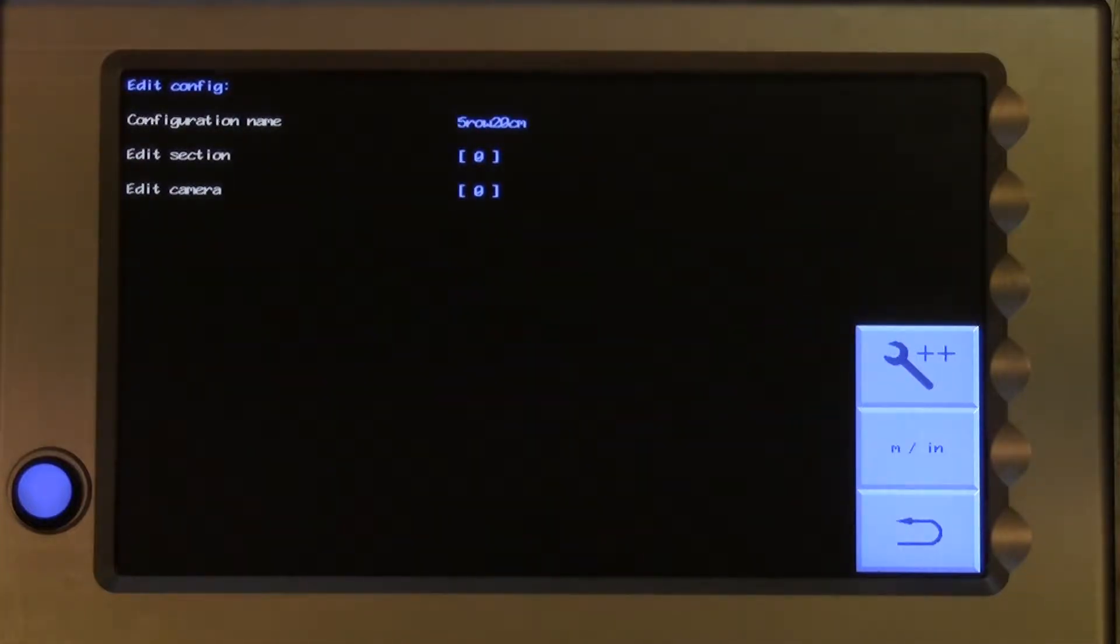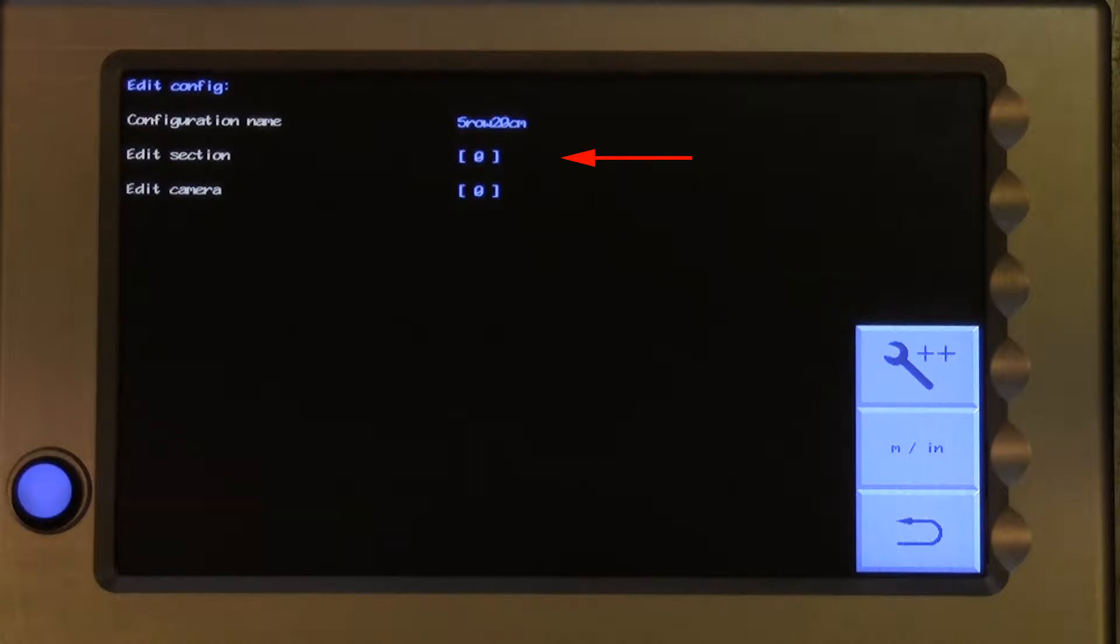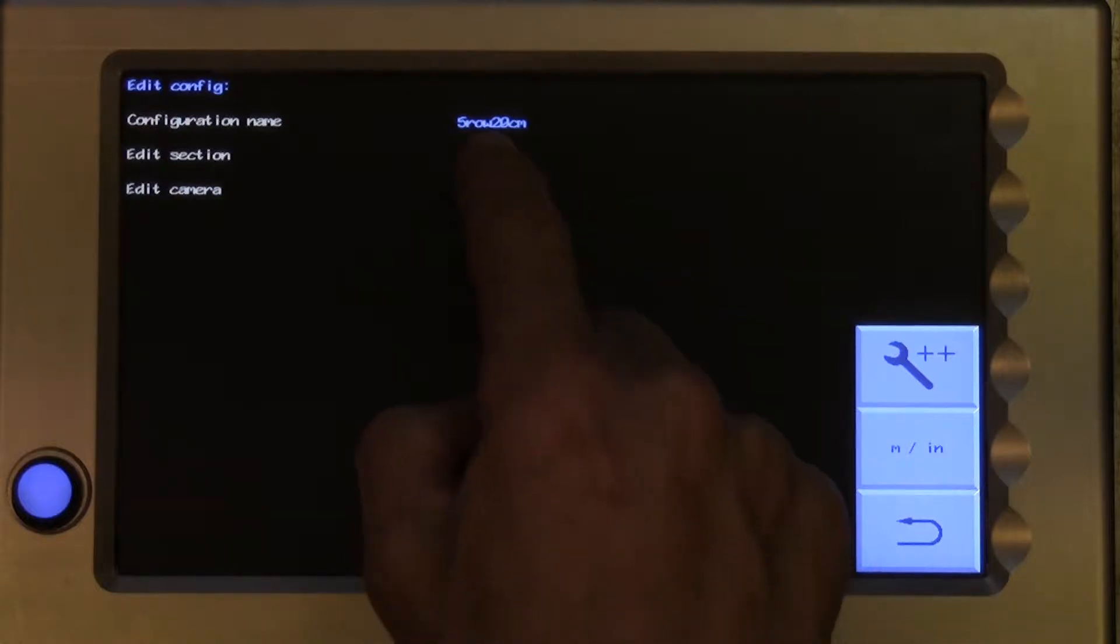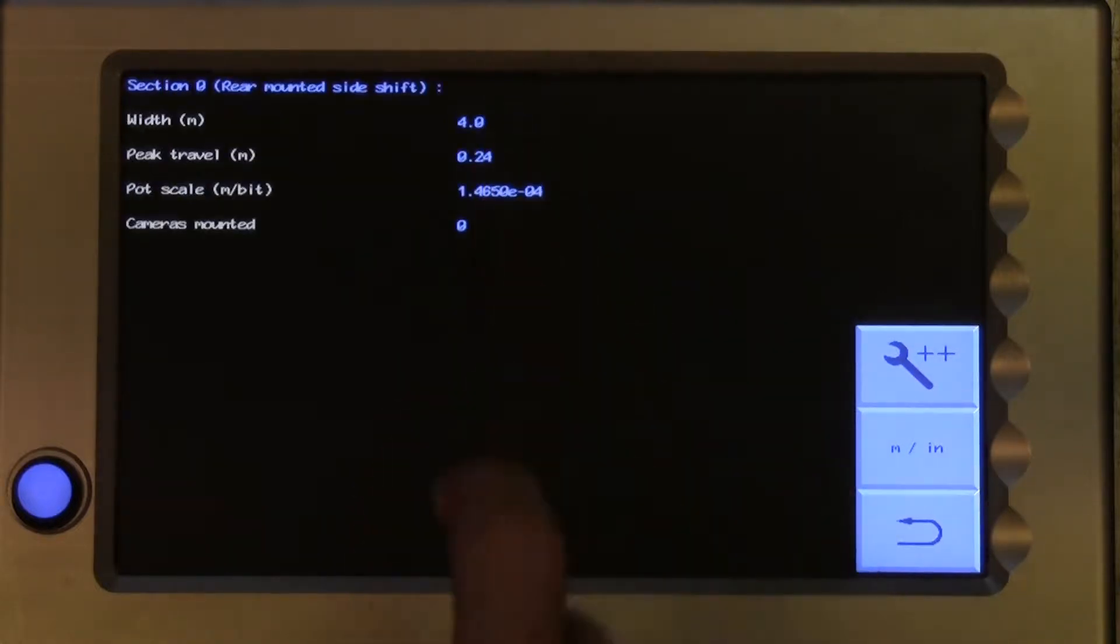The next line down relates to sections, which are numbered sequentially, starting with 0. The numbers are placed inside square brackets. A section is a frame that can be steered or side shifted. Most systems only have one section, so there is only one entry, 0. The maximum number of independently steered sections you are likely to see is 3. To edit a section, touch on the appropriate number.